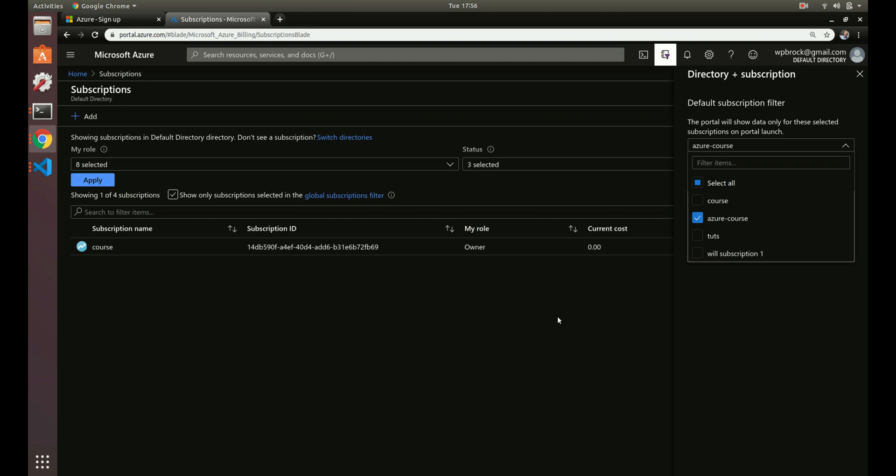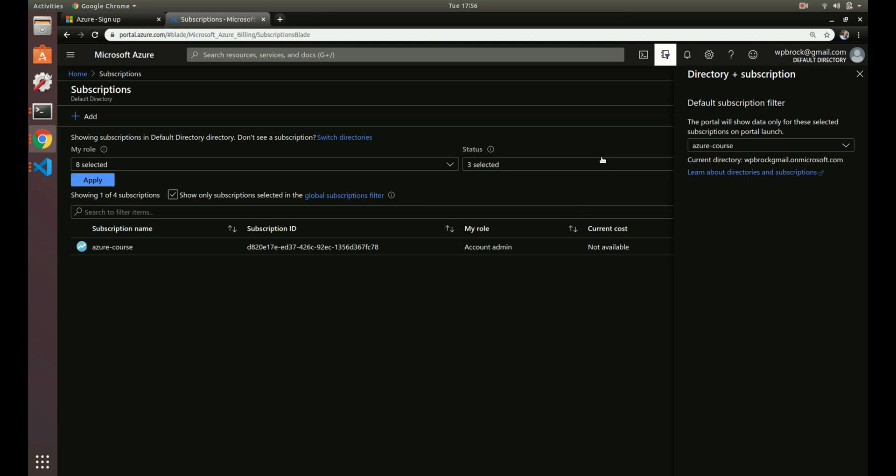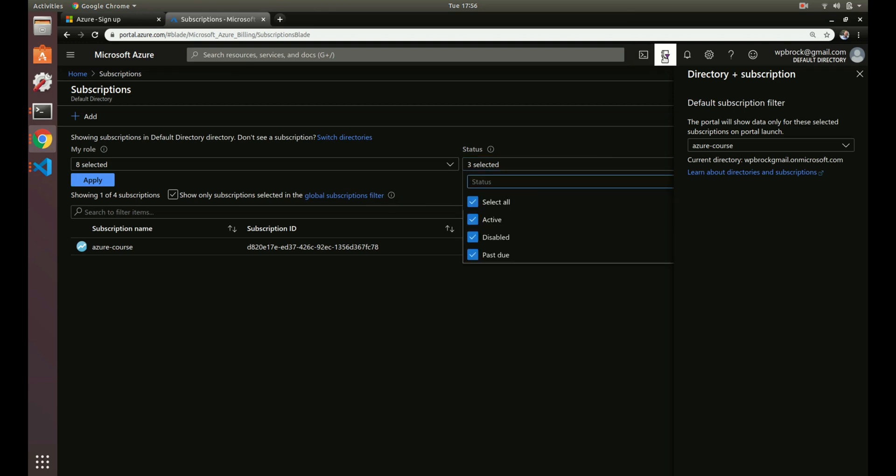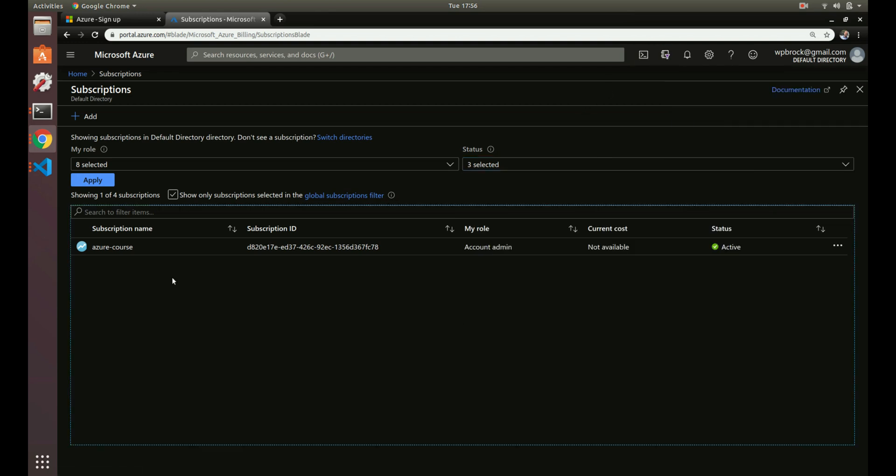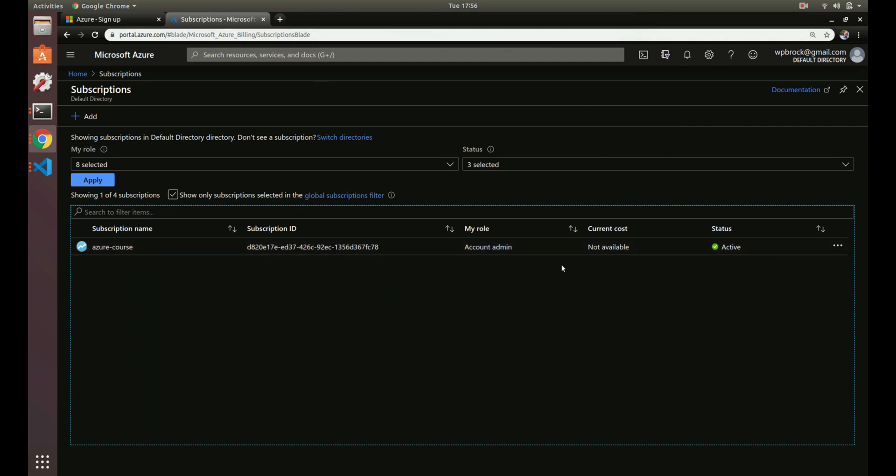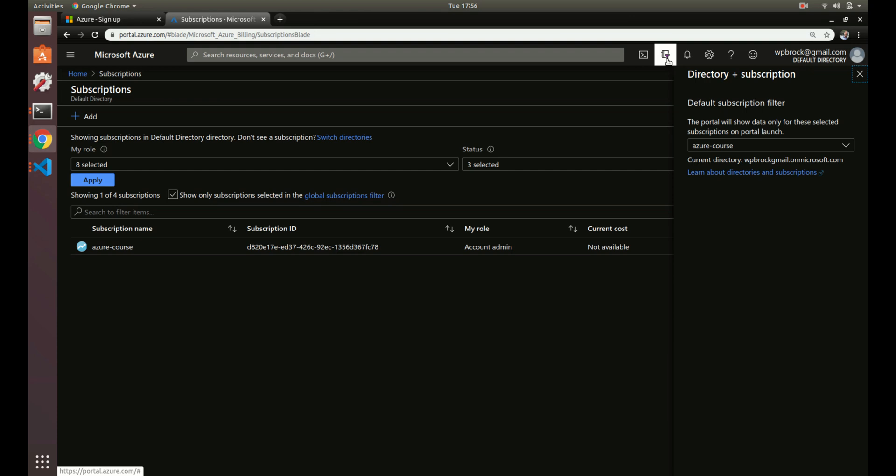Now this is only going to show us anything we've created inside the Azure course by default. We can change that as we go, which you'll see. Alright, we've got that changed. Perfect. Now we have Azure course, and you can see that we're not seeing any other subscriptions.